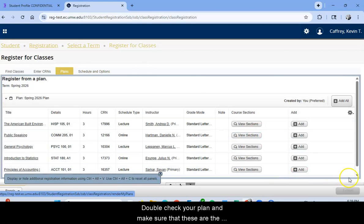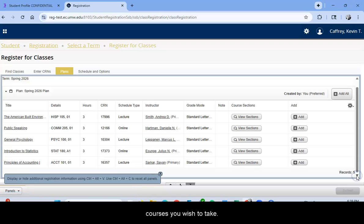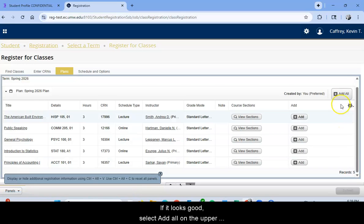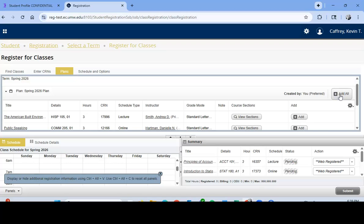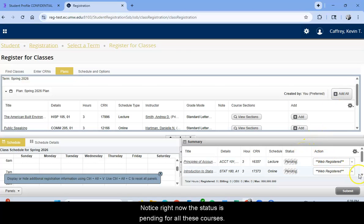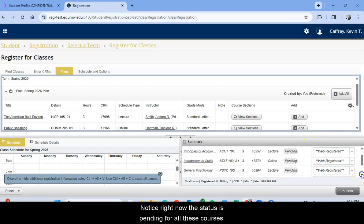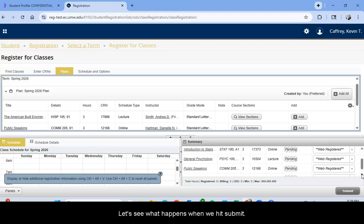Double check your plan and make sure that these are the courses you wish to take. If it looks good, select Add All on the upper right hand side. Notice right now the status is pending for all these courses. Let's see what happens when we hit Submit.